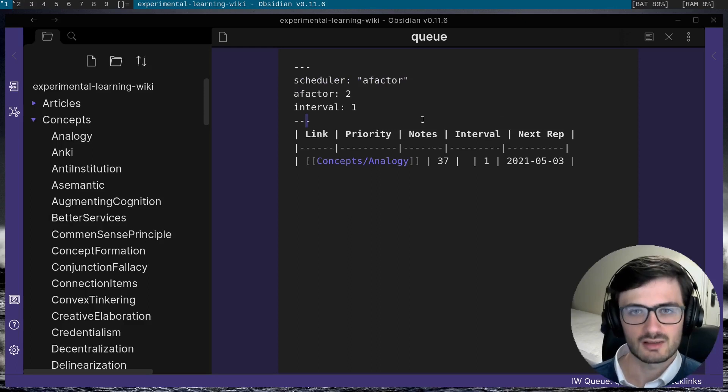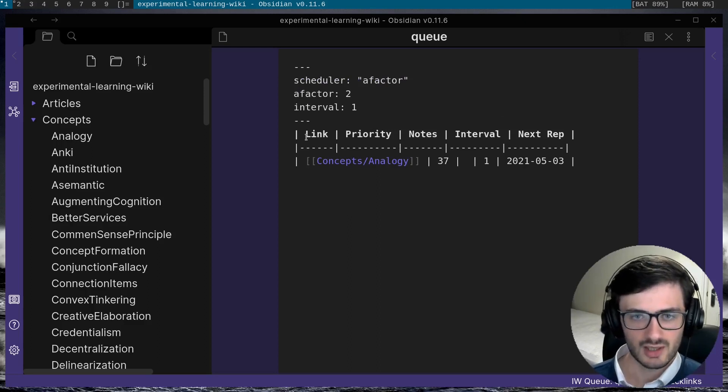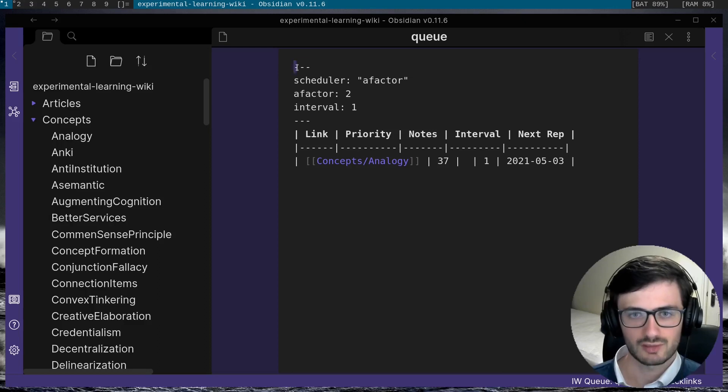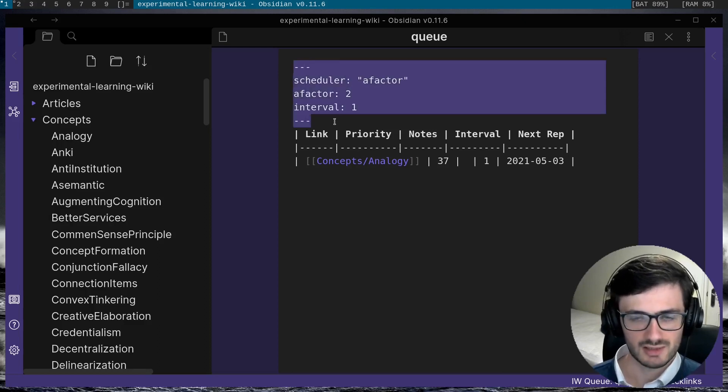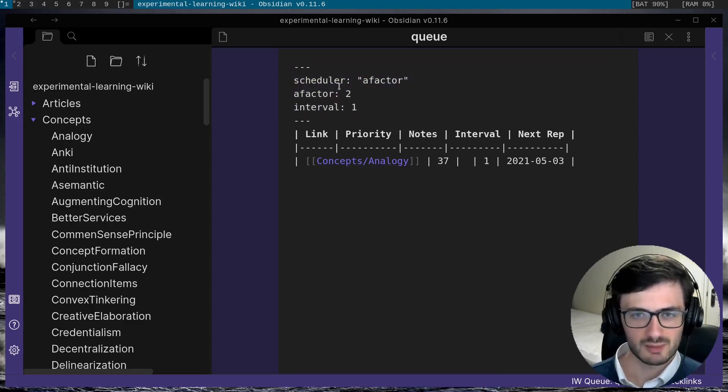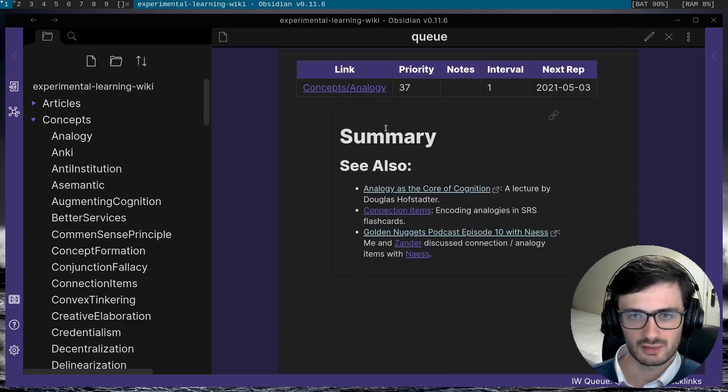And you can see that the incremental writing queue is literally just a markdown table with a little bit of YAML metadata at the top. So I can activate preview mode to make it more readable.